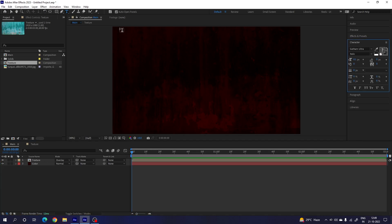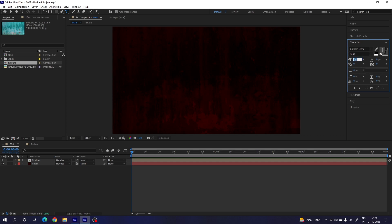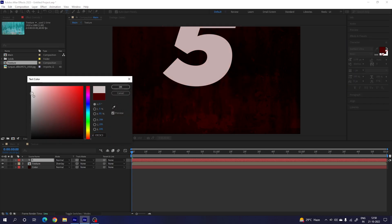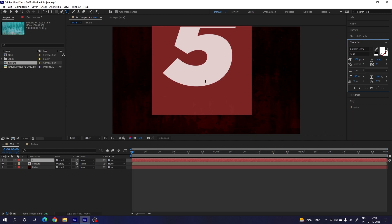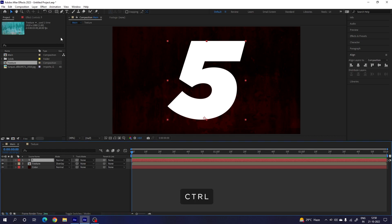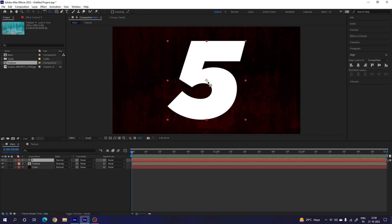Now we have to create our text. Select the Text tool and go to Character — if you don't see it, go to Window and check the Character option. Select your favorite font style; I'm using Gotham Ultra. Set the size to about 1100 pixels, character spacing 0, line spacing auto. Click and type any single letter — I'm going to type '5'. Hit Ctrl+A to highlight all and select pure white, then hit OK. Go to Paragraph, click Center Text, then Align Horizontally and Align Vertically. Finally, select the Move tool, select the text layer, hold Ctrl, and double-click the Pan Behind tool to set the anchor point to center.